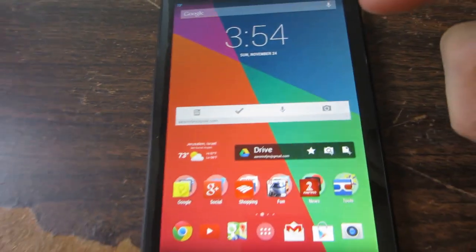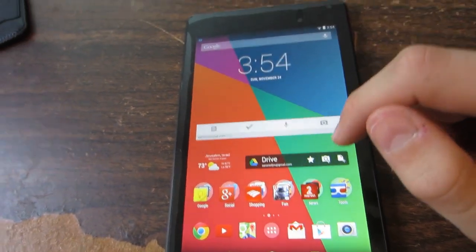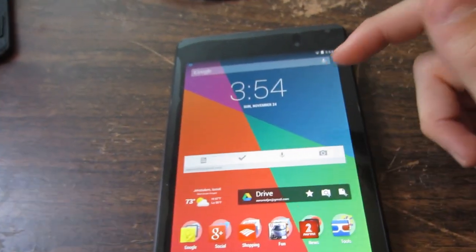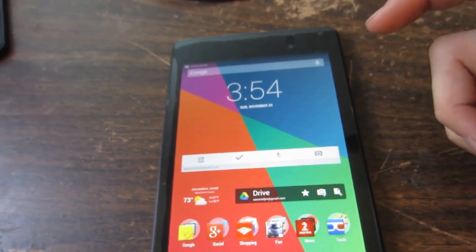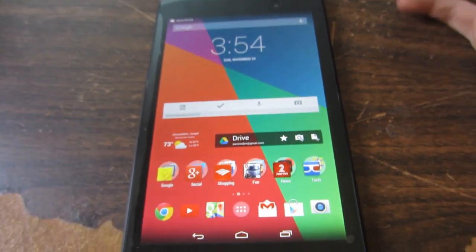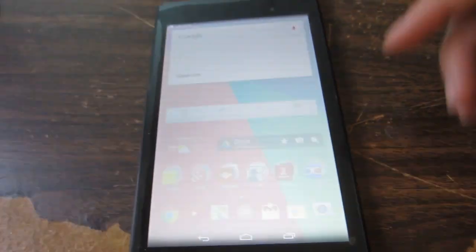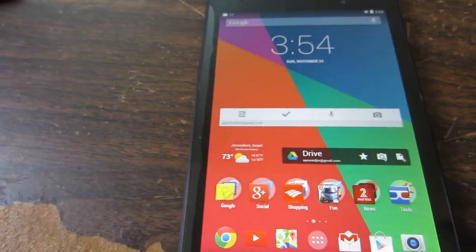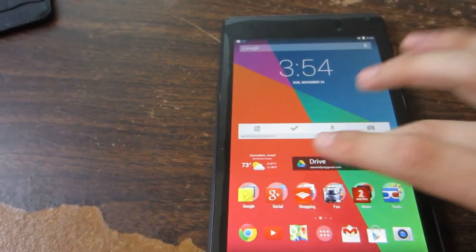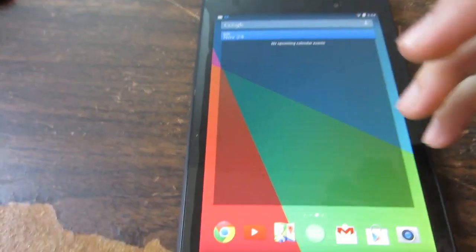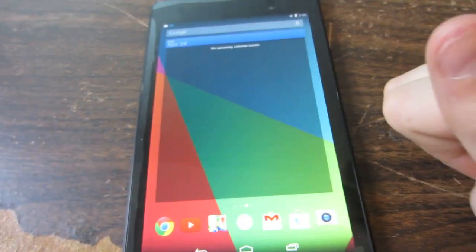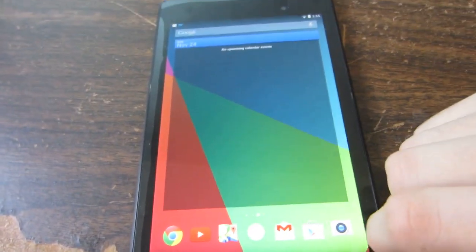And there you go. You have the Android KitKat launcher and you can say OK Google and it'll do a voice search for you. So that is how to get the Google Experience launcher.